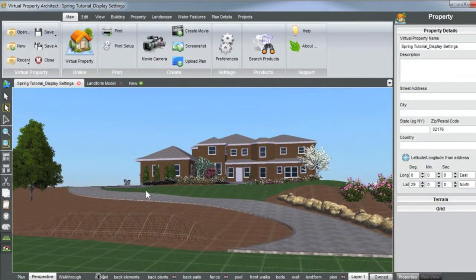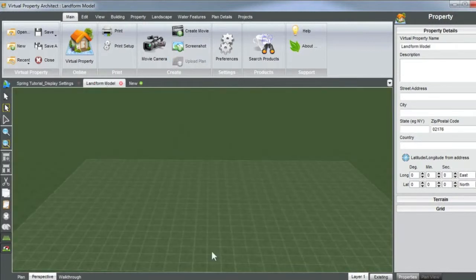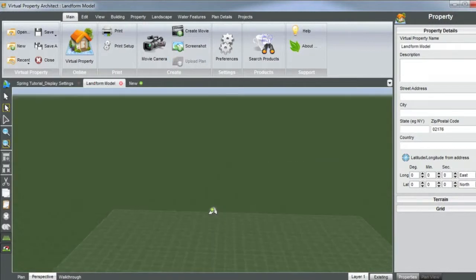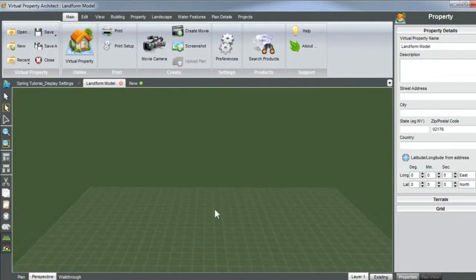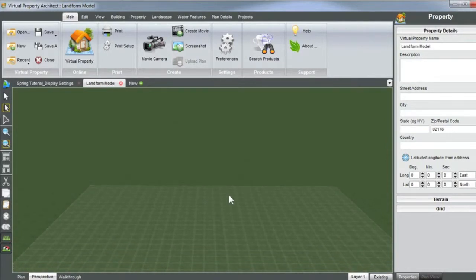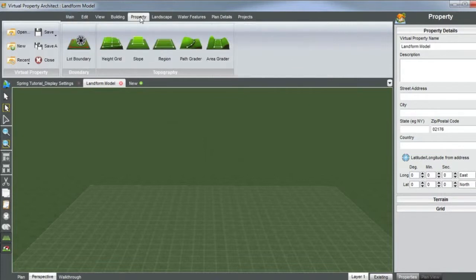First I wanted to show you this, but now we're going to go into another model. In this scene here we can go over some of my favorite tools. Click on the ribbon tab, property, and you have a few different topography tools here.